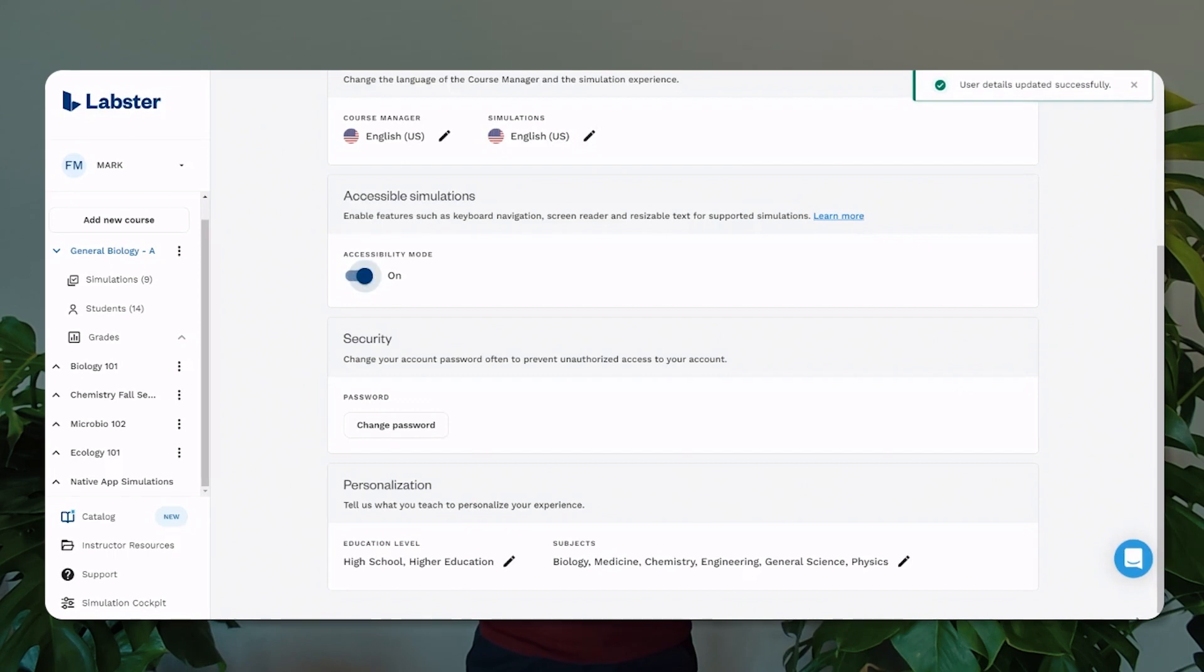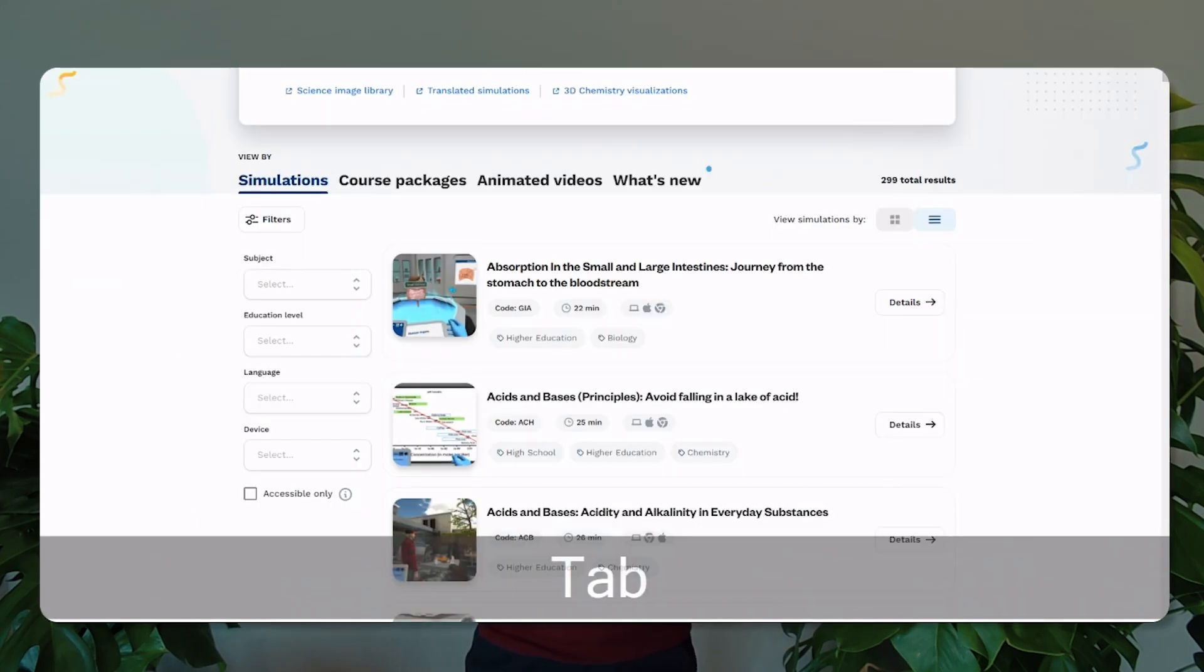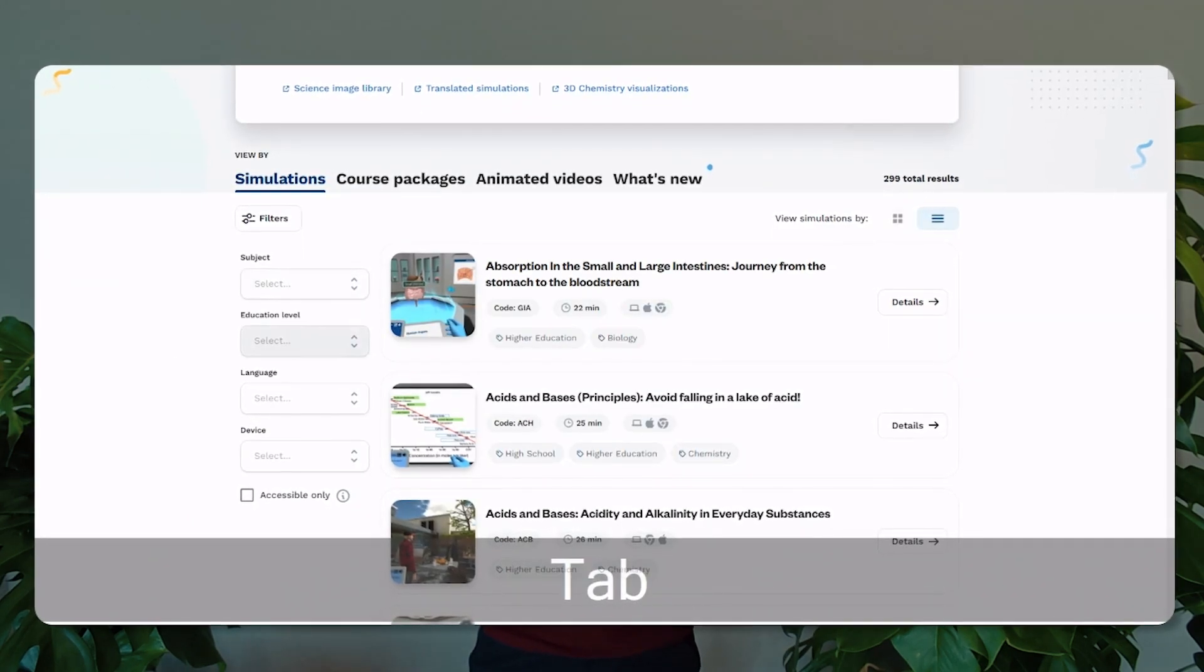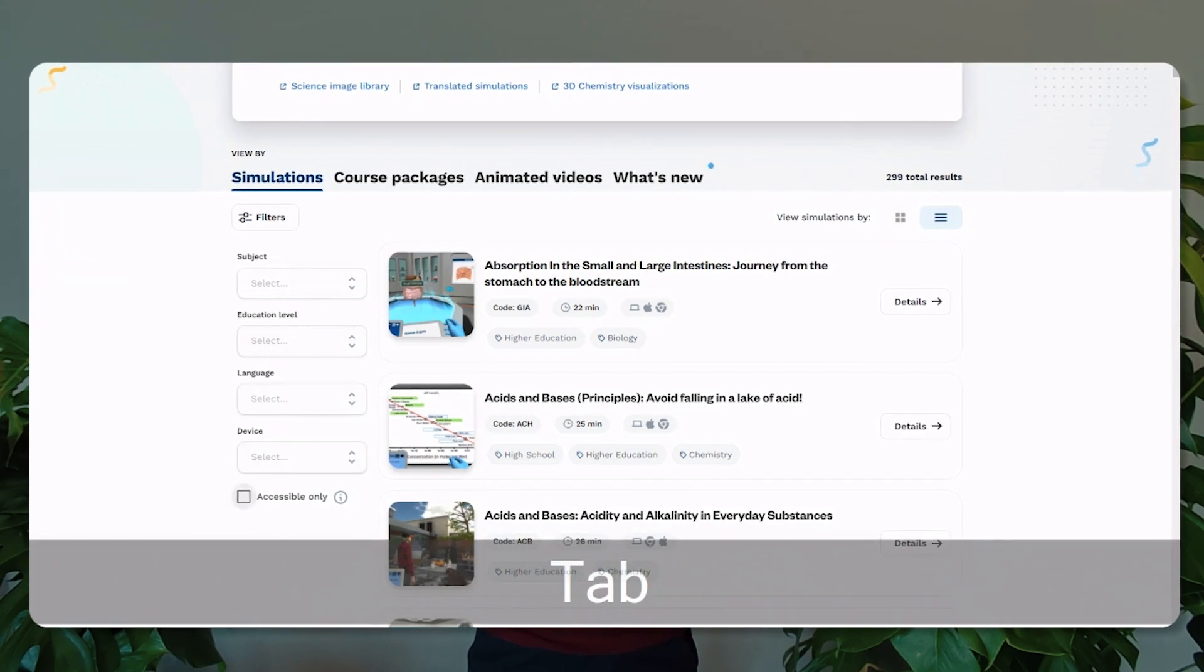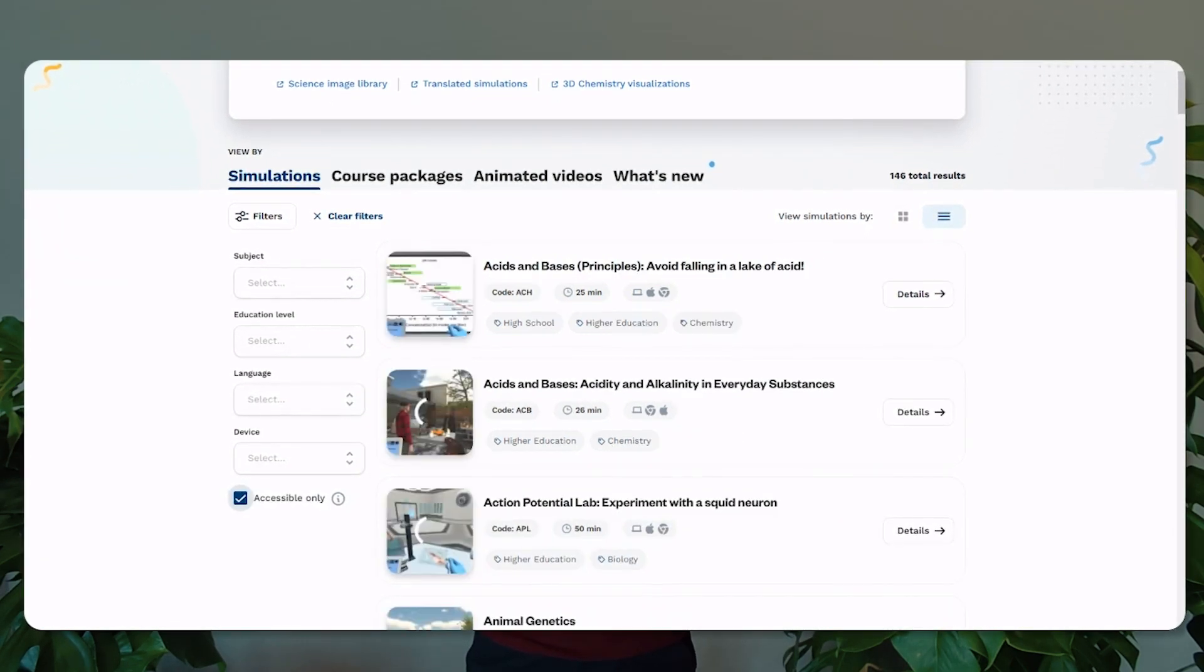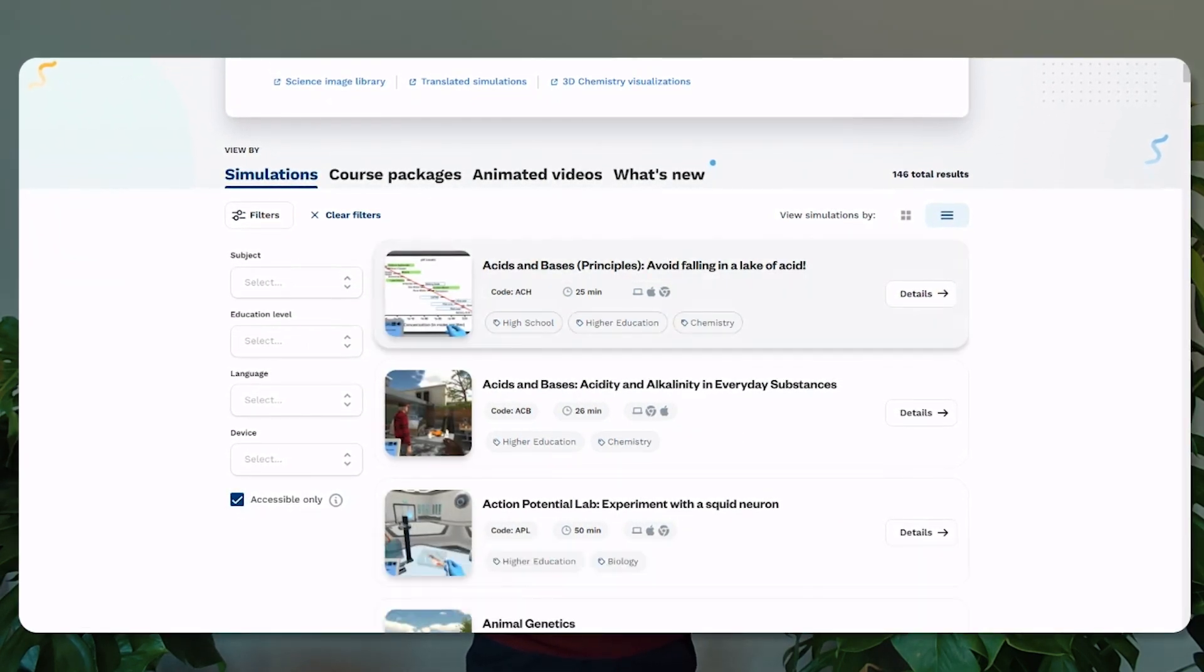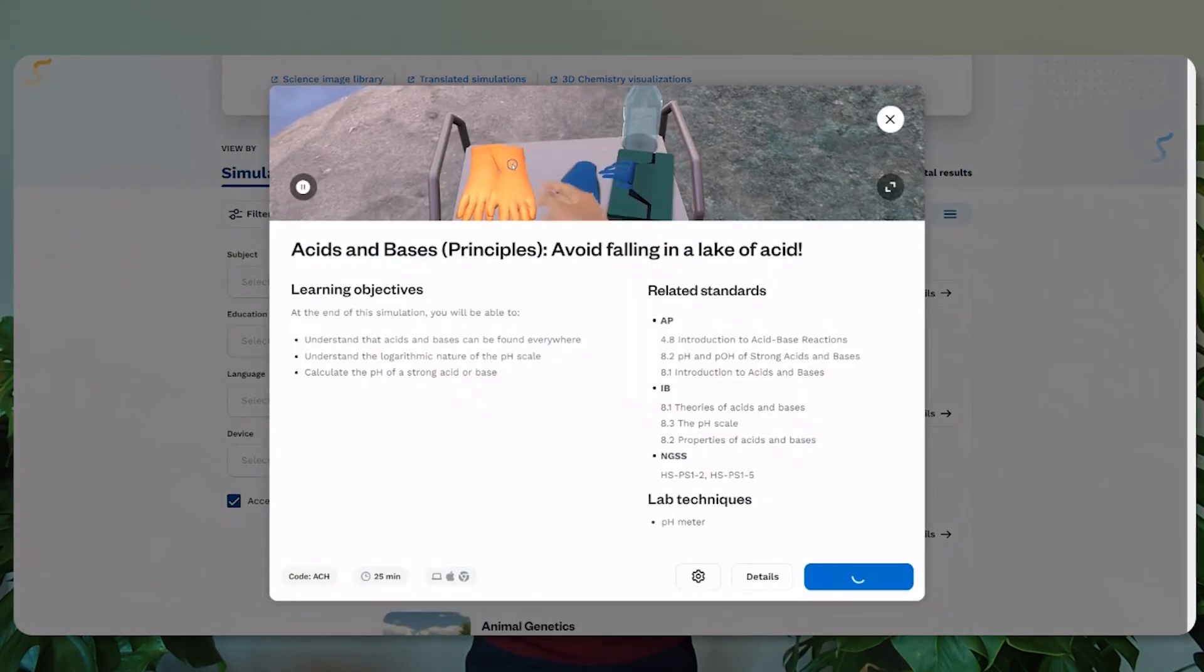At Labster, we are committed to serving all learners, including those with disabilities. Our lab reports, loading screens, as well as the entire student and educator platform are now fully accessible, and we continue to plan further improvements for 2023 to ensure equitable access to all our simulations.